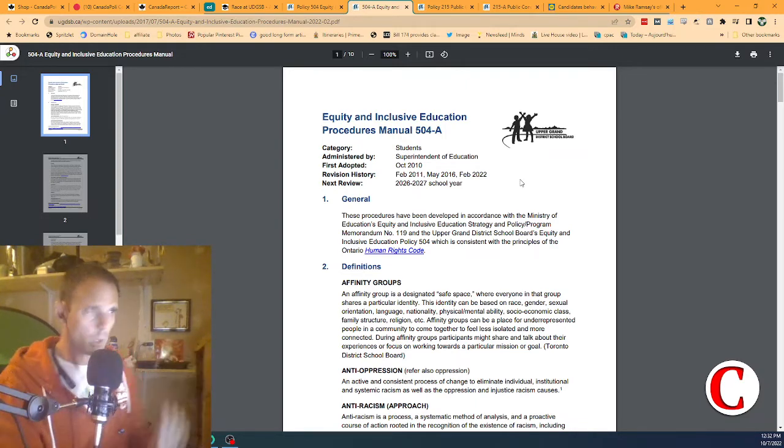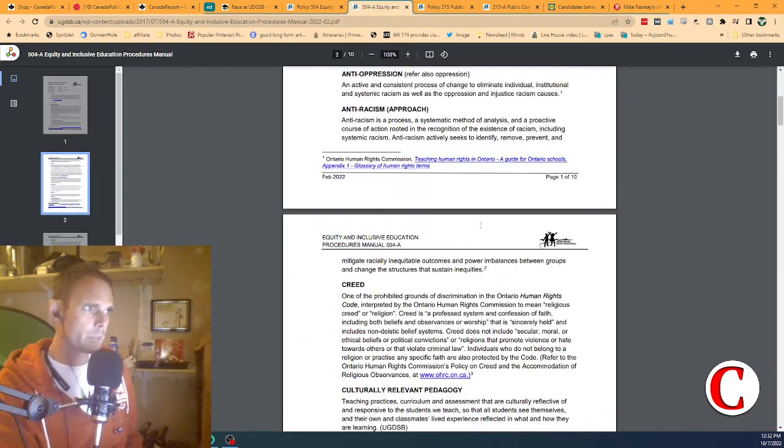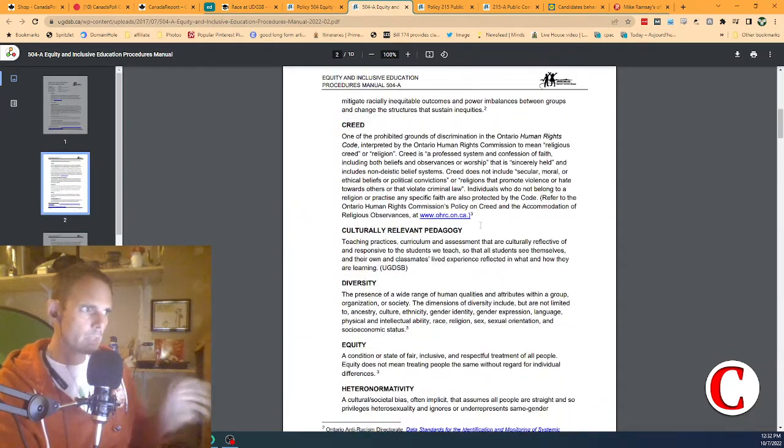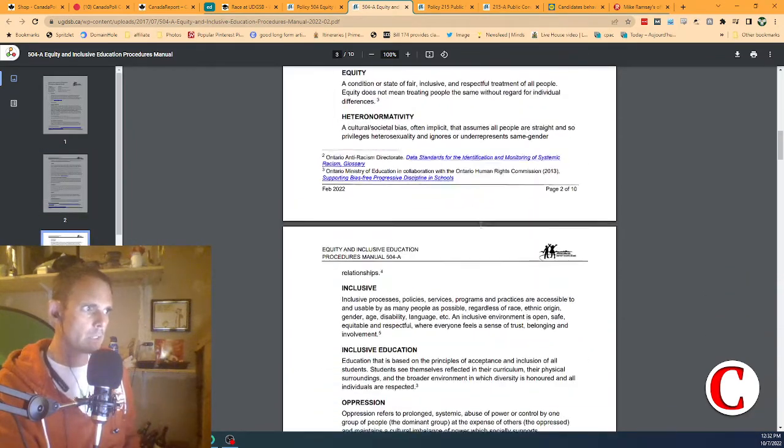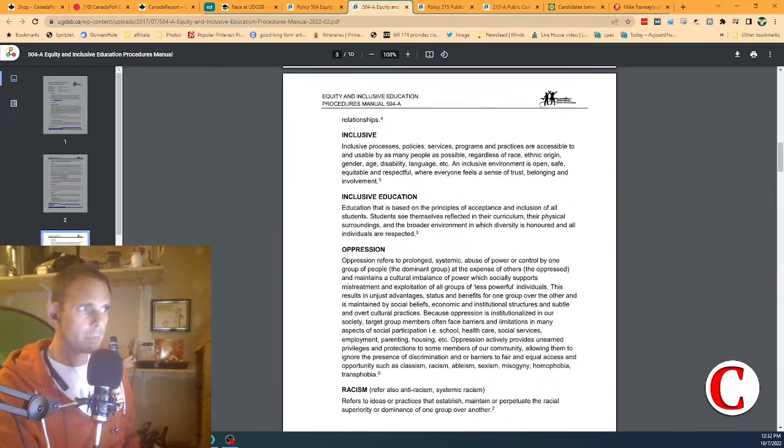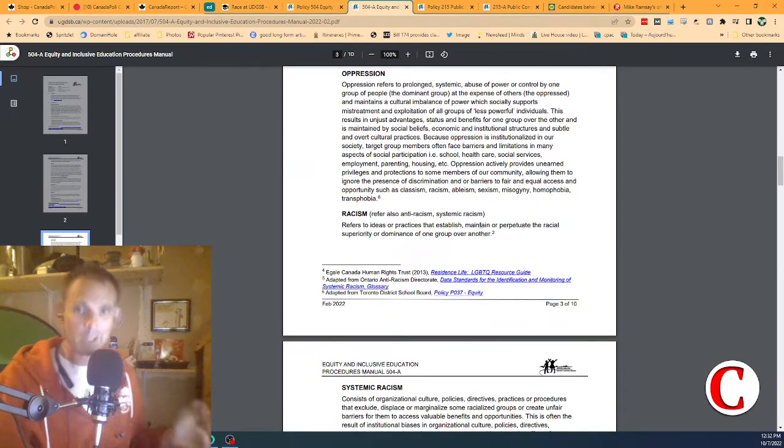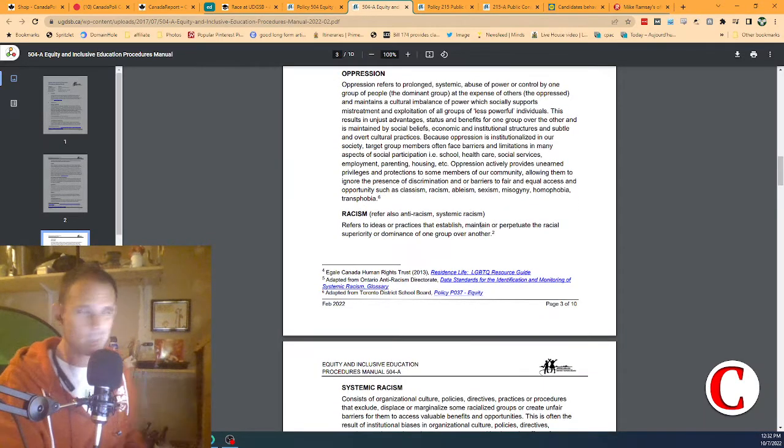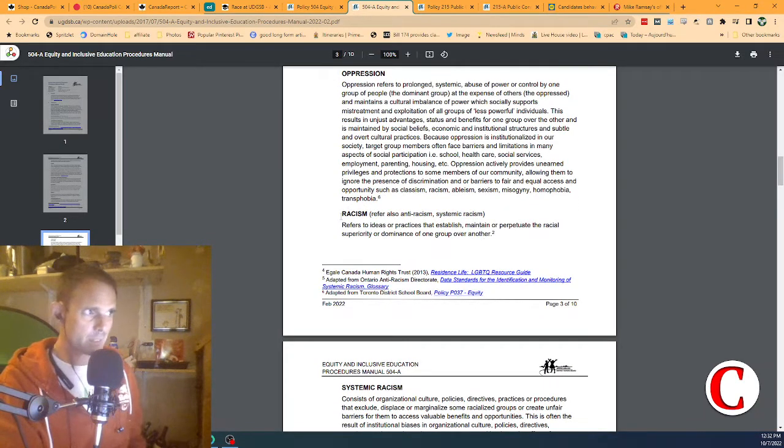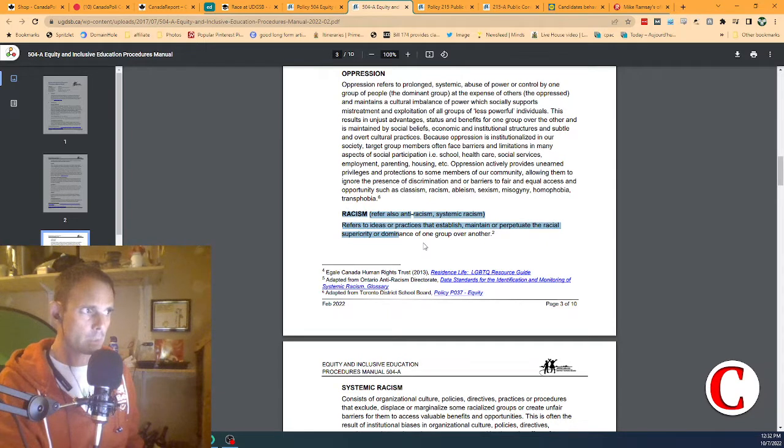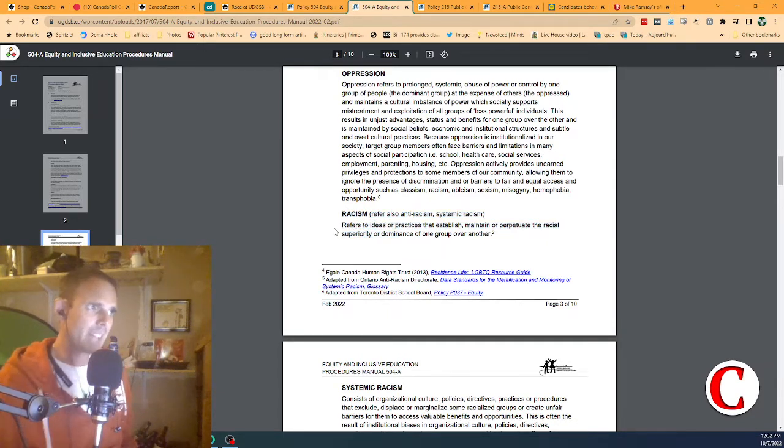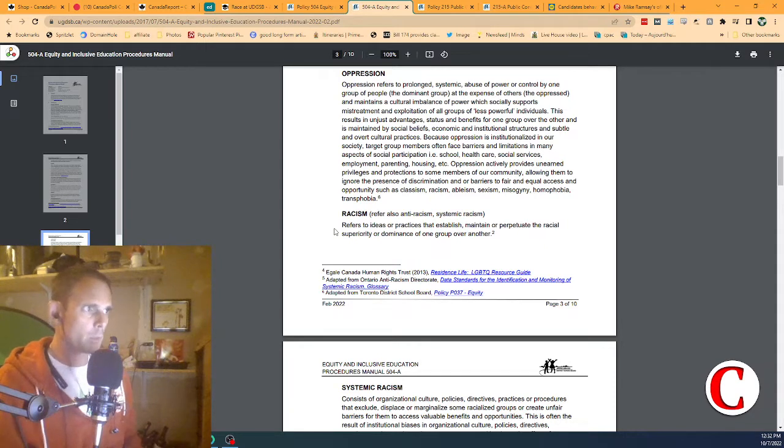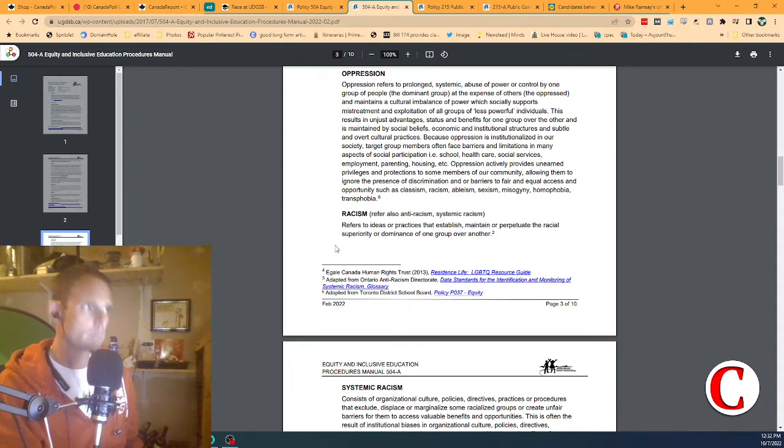Let's scroll down to the first definition I want to look at. The definition of racism, according to the Upper Grand District School Board, is referring to ideas or practices that establish, maintain, or perpetuate the racial superiority or dominance of one group over another.